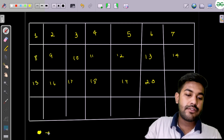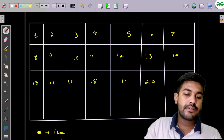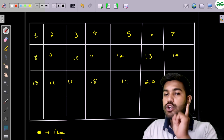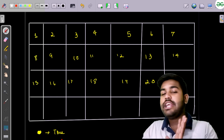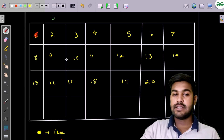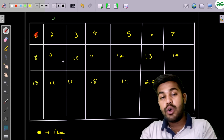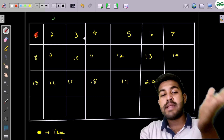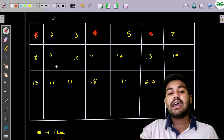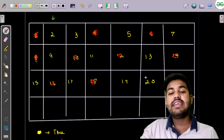We explicitly mark 1 as not prime. Then we start the iteration from 2. Since 2 is currently true (prime), we mark all multiples of 2 as not prime: 4, 6, 8, 10, 12, 14, 16, 18, and 20 are all marked as not prime.